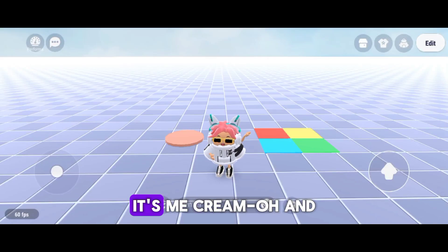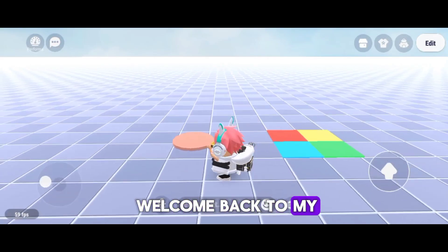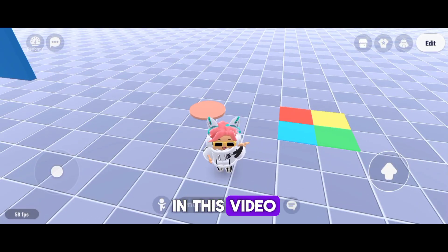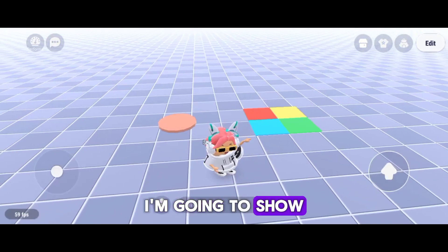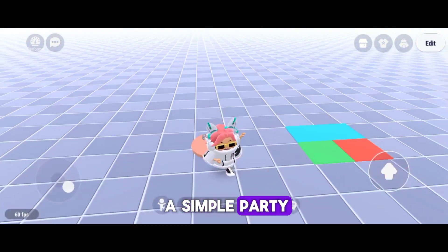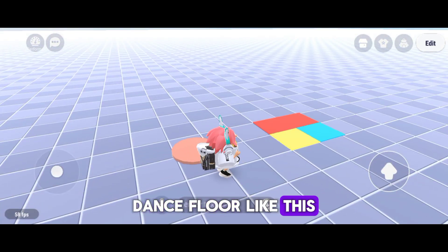Hello there, Yeniers! It's me, Crim O, and welcome back to my YouTube channel. In this video, I'm going to show you how to create a simple party dance floor like this.